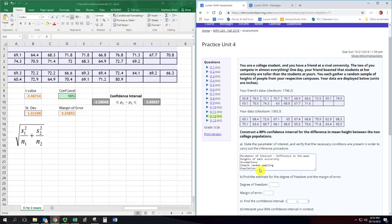We know from the central limit theorem with a single population we either needed the population to be normally distributed or the sample size to be 30 or more. You get a similar rule here where you need each of the samples to be 30 or more. Since we don't have that, these samples are 17 and 20 respectively, we need the populations to be normally distributed. And they can vary a little bit from being perfectly normal but they should be approximately normal.